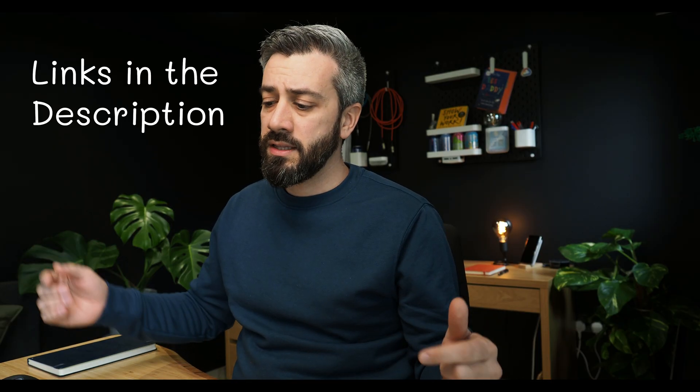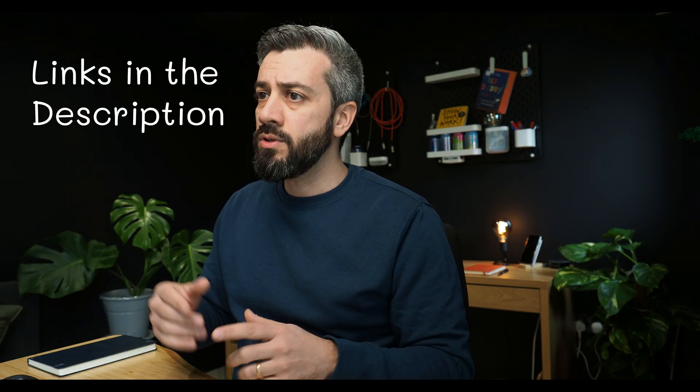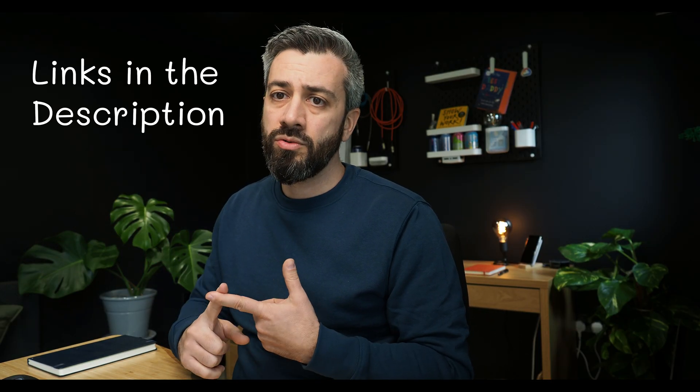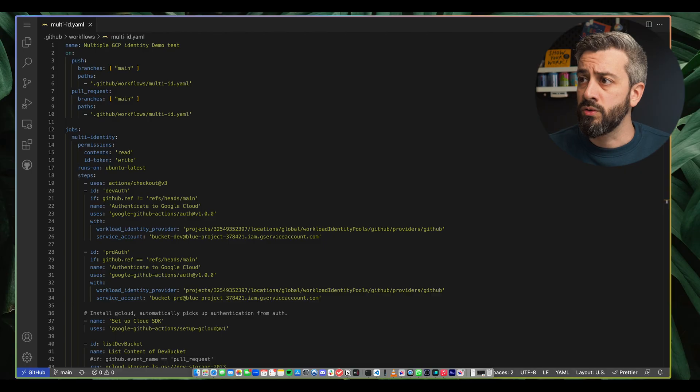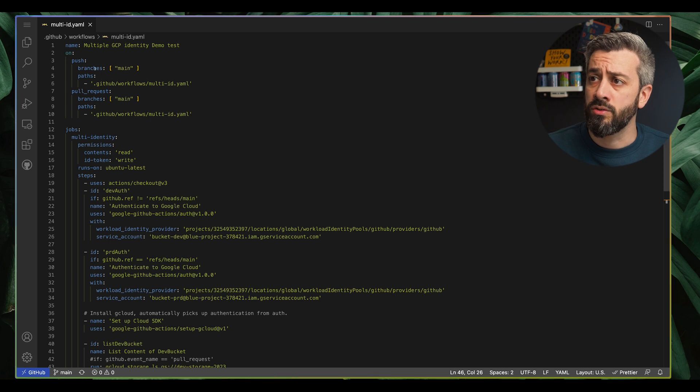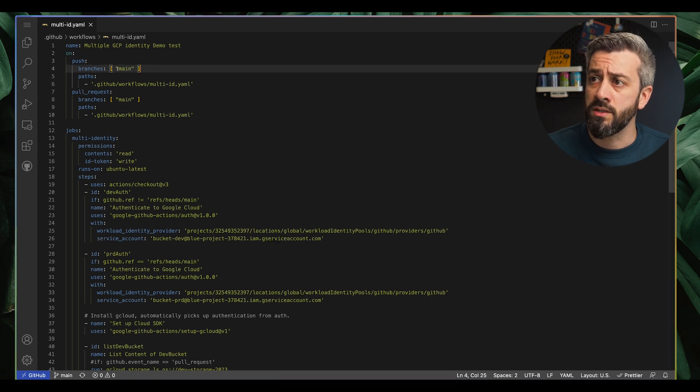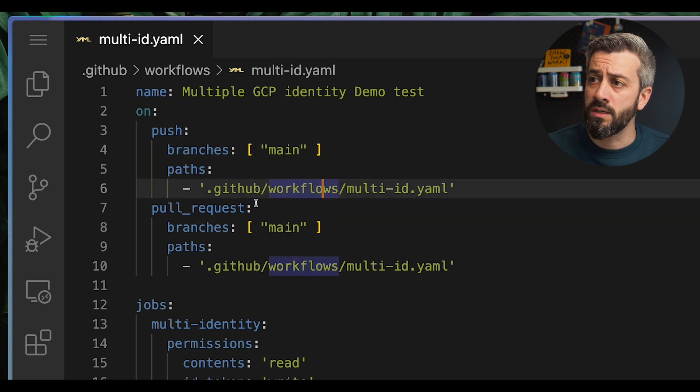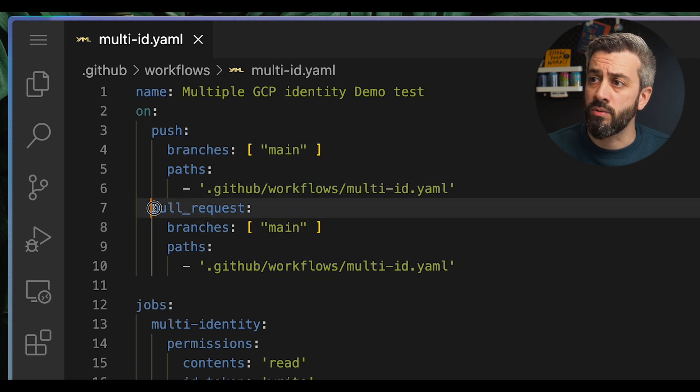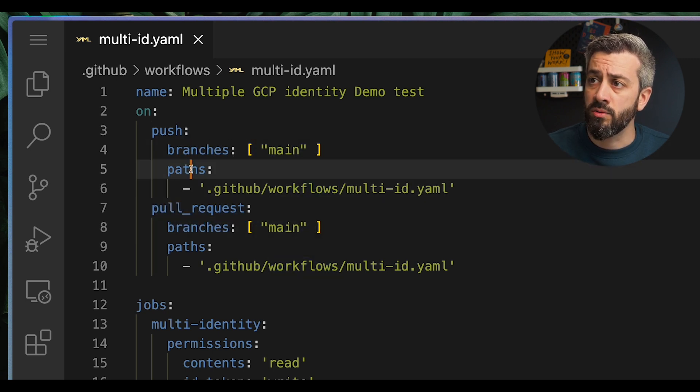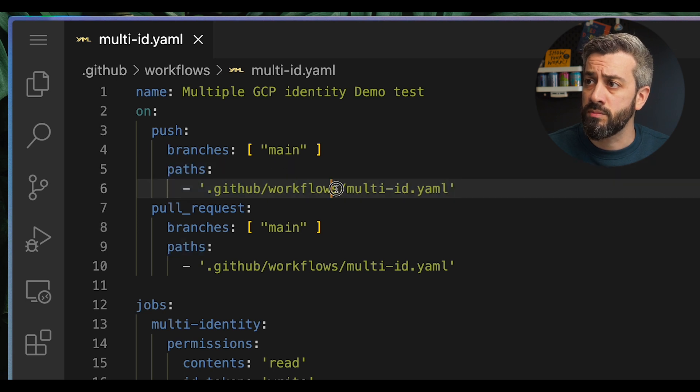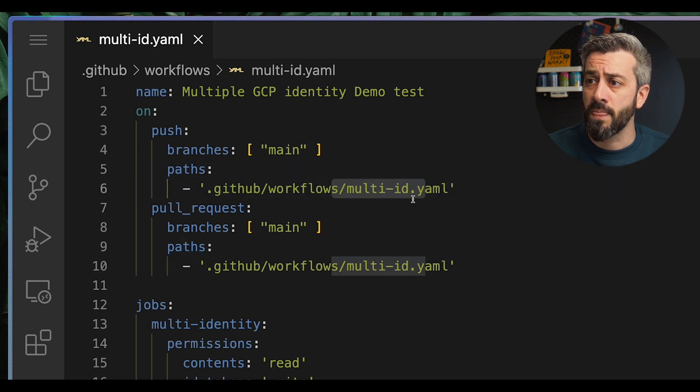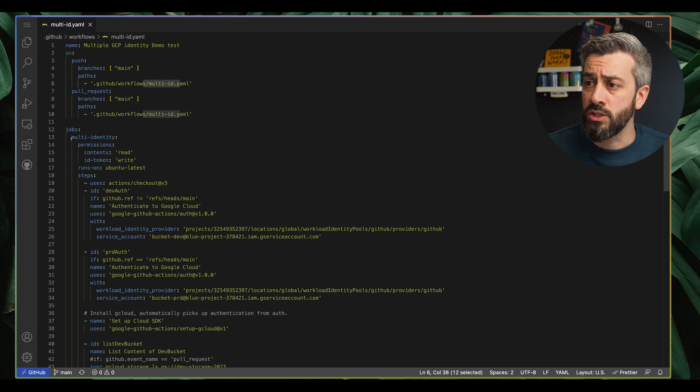So as usual, before I forget, everything can be found down in the description. So there are links to the actual configuration in Google Cloud and the link to the workflow file as well. So let's jump straight into the workflow file to see what we want to do, and then I'm going to show you how we do that on the Google side as well. So this workflow file, as you can see, has a trigger on two different events. One is when there is a push on the main branch and one is when there is a pull request against the main branch. We are also only considering this workflow when there is a change in this specific file.